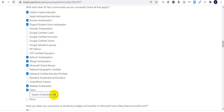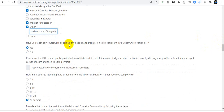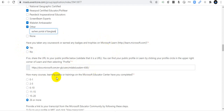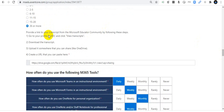I am also a District Ambassador of Bangladesh. Have you taken any coursework or earned any badges on Microsoft Learn? Yes, I have earned about six badges from Microsoft Learn, so I select Yes. If you have not worked with Microsoft Learn, click No. I have also included my Microsoft Learn profile link. For Microsoft Educator Center courses, I have completed about 200, so I select 26 or more.